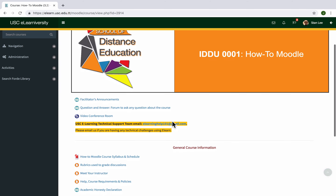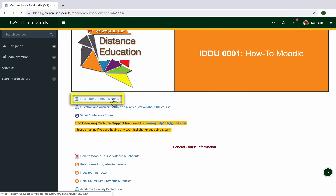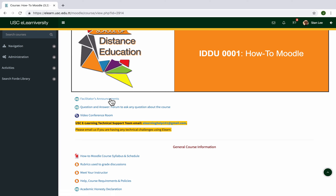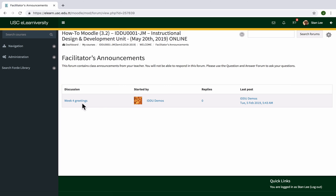As we scroll down you see the Facilitator's Announcements Forum. This is the forum where at least on a weekly basis your teacher will be sending you announcements. In this forum you can read announcements from the teacher, but you are not able to reply — it's like a noticeboard.